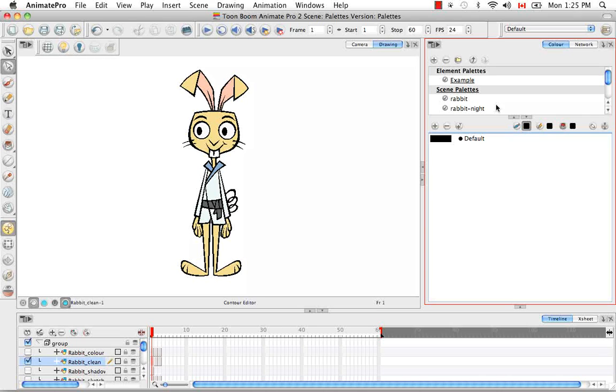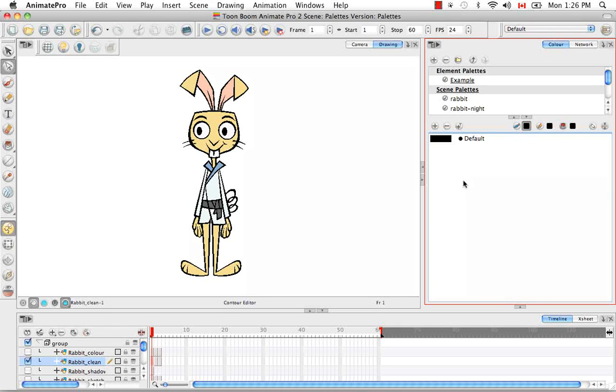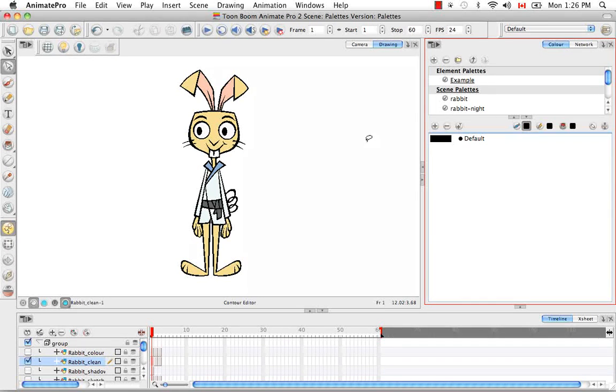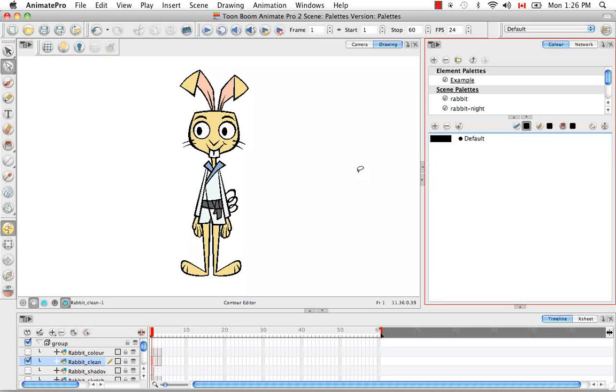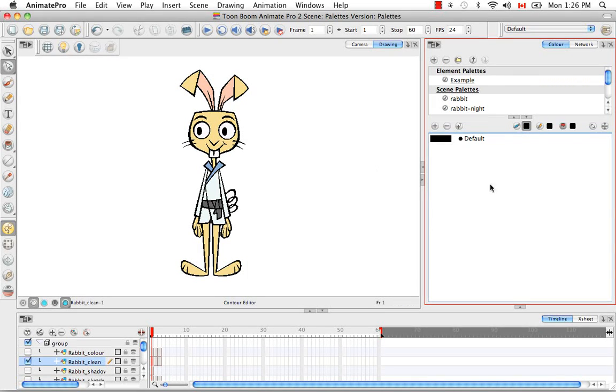So in Animate Pro you not only have the ability to link palettes within a scene but you can link palettes externally. And the reason you'd like to do this is say you have multiple scenes. Say you have one scene per episode of an animated series. Well if you load a palette it's still only going to be local to that scene's folder. And then if you make changes it'll only be changed within the individual scene that you're working in. But say you want to have a palette that's external to five different scenes and if you change it in one scene it'll change through all five of those separate Animate Pro files.